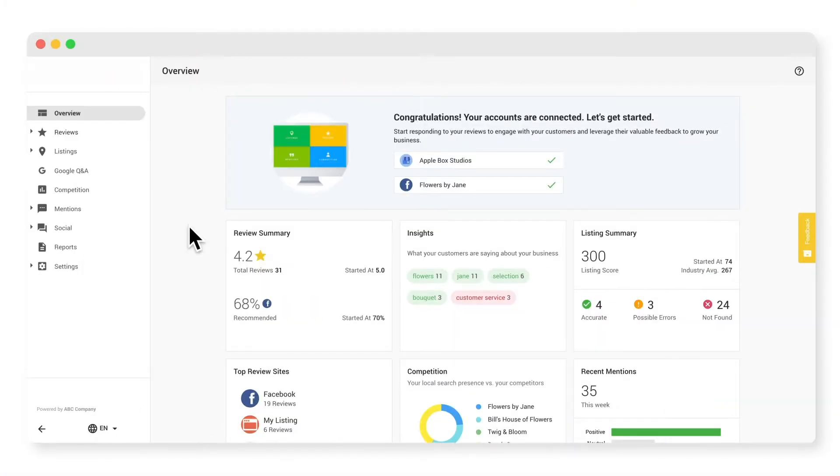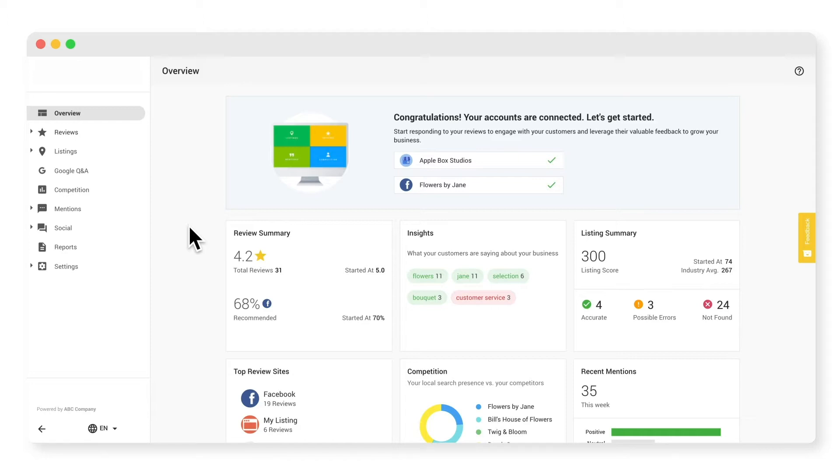Welcome to your reputation dashboard. This product is a comprehensive solution that allows you to manage all your reviews from one place, get insights through AI and machine learning, be found everywhere customers are searching, and more. When you first open the dashboard, you will land on this overview page which provides a summary of recent activity and high-level analytics.